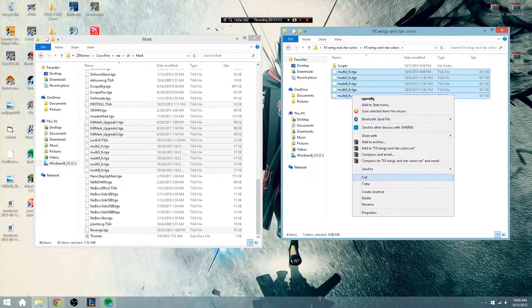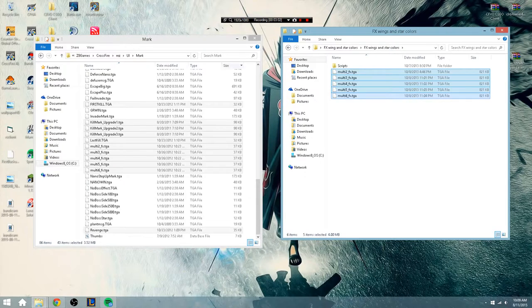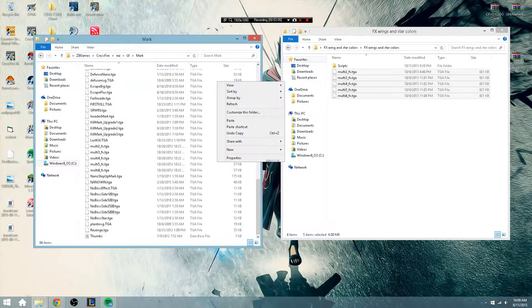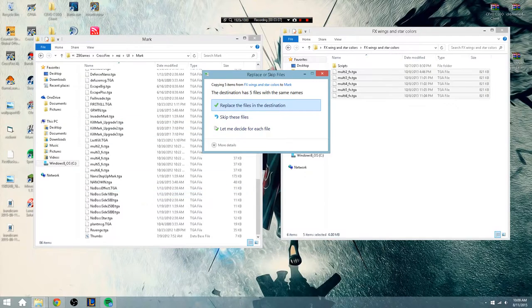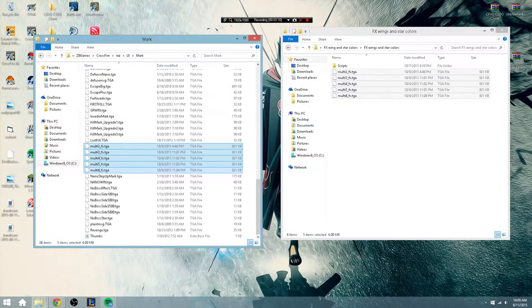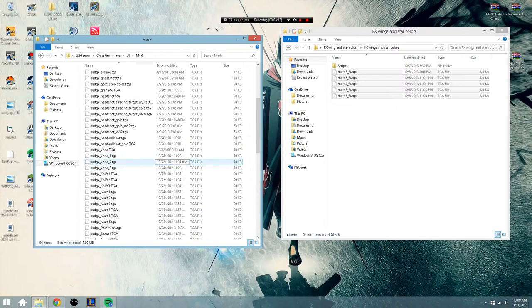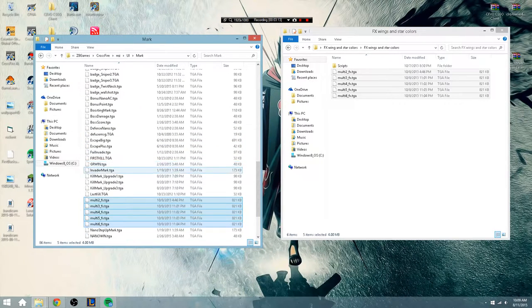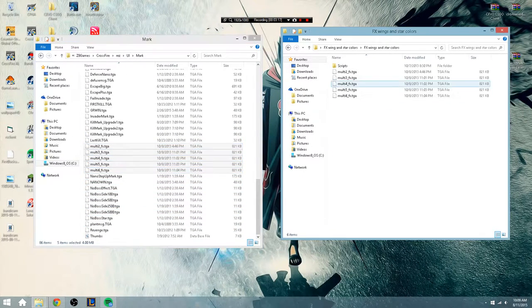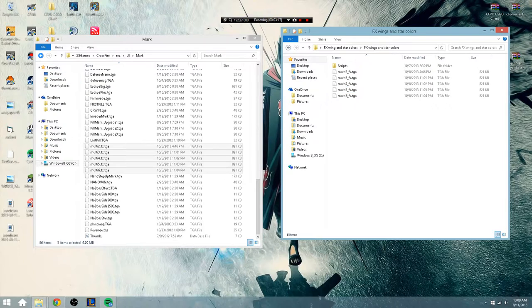Now what you want to do is copy all those into your mark folder. Let me copy them and then put them inside your mark folder, because they're kill marks. So paste them in there and replace the file that are in the mark folder. Now your multi kills are replaced, now it's going to be your wings.